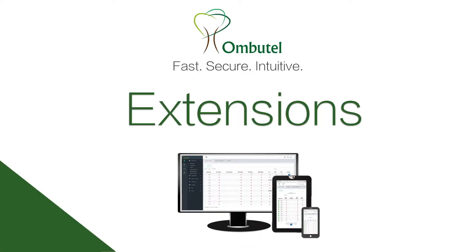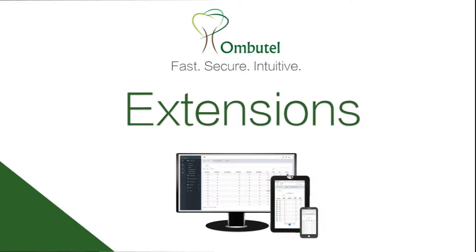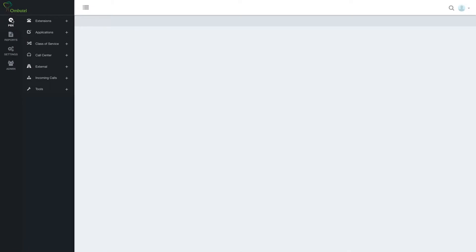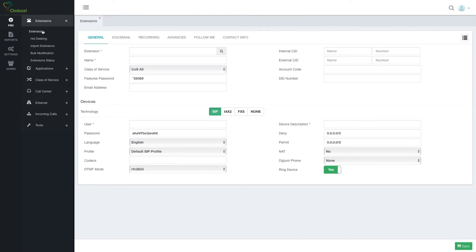Ombudel extensions module. To reach extensions we'll go to PBX, extensions, and again extensions, and we reach the extensions dialog. This is how it looks.